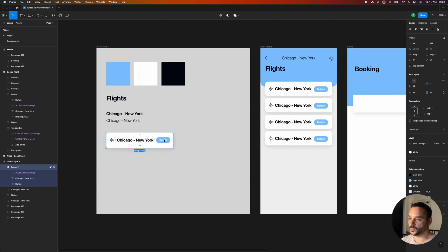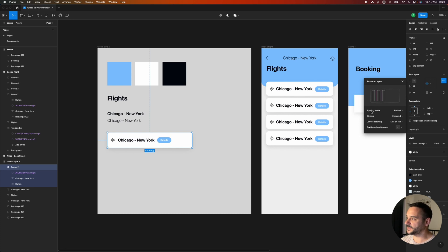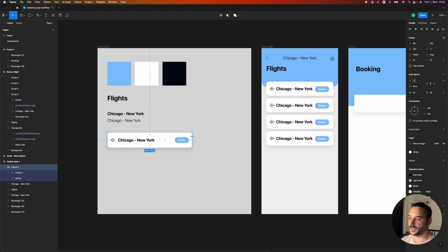But what if I want to stretch an element? Everything inside this container stays on the left, but I want the button to stretch to the right. I can go to the auto layout properties under the four dots and set spacing mode to 'space between'. But I don't want the first two elements to be set apart, so I'll put them into auto layout as well — holding Shift and hitting A. Now if I resize it, the icon and text stay on the left but the button stays on the right.